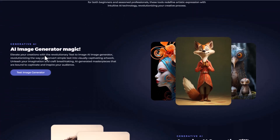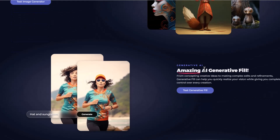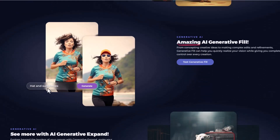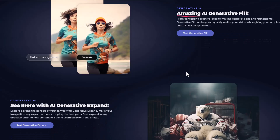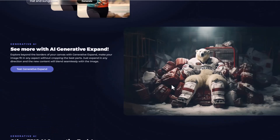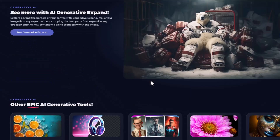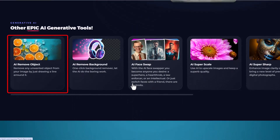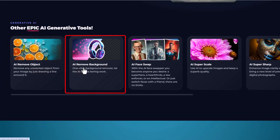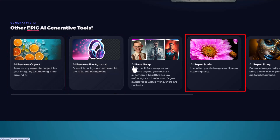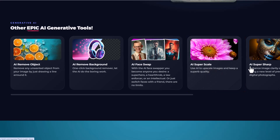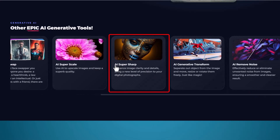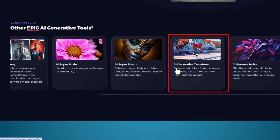With Pixlr you also can do more, like generating realistic AI images. Add or remove content from images effortlessly with generative fill. Go beyond the confines of your image with AI generative expand. Automatically remove unwanted objects, people, or defects to perfection with remove objects. Easy to remove background. Scale your image with AI super scale, AI super sharp, and transform your subjects flawlessly with generative transform.